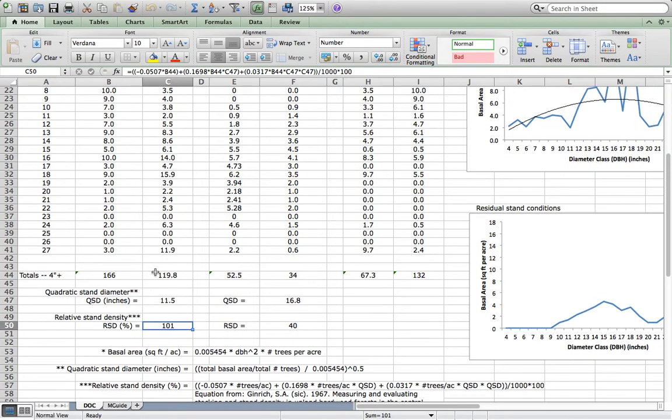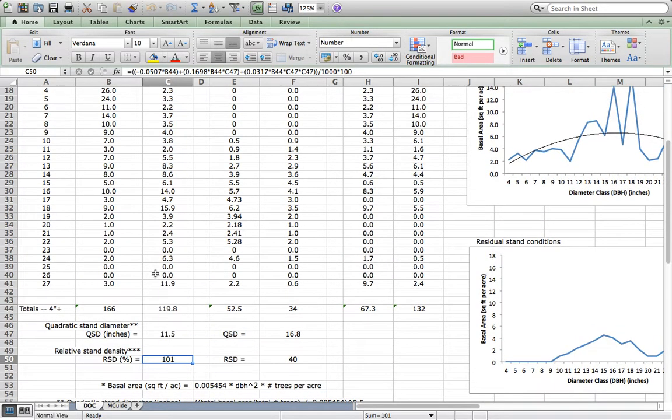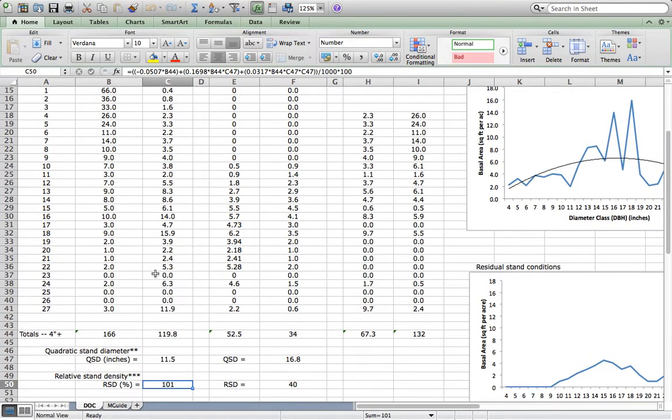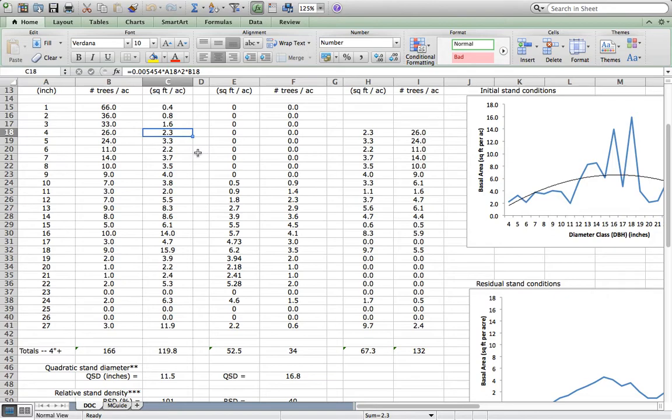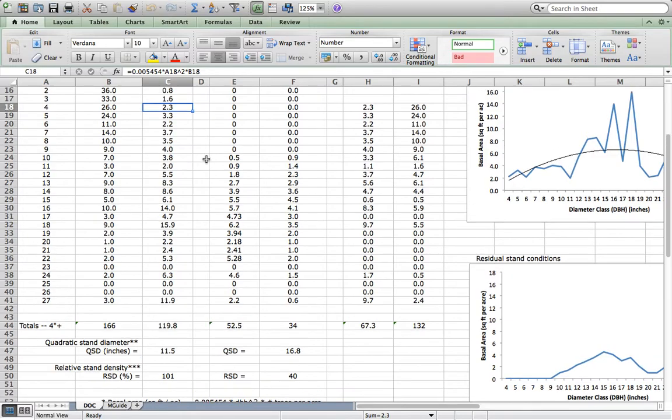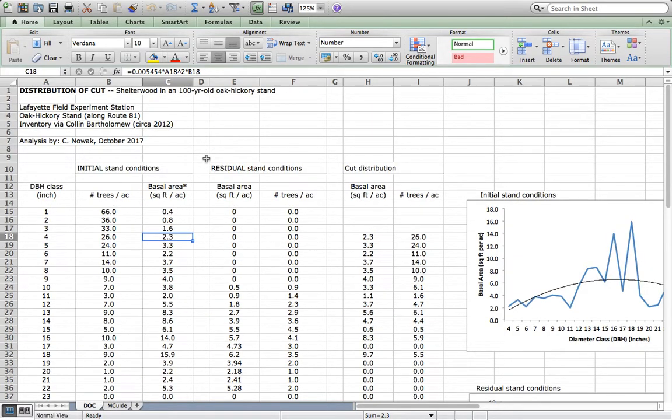This stand only works in terms of relative stand density if we consider trees in the main crown canopy, which are trees 4 inches and greater. I will ignore trees from 1 to 3 inches, knowing that when we actually do the shelterwood, we'll likely have to remove those anyways. We're not going to account for them in distributing this cut, because we're interested only in the main crown canopy.